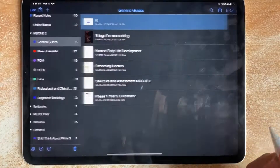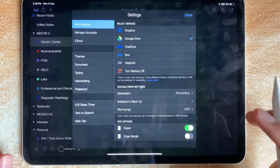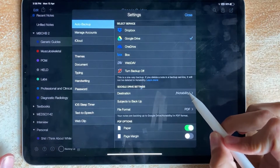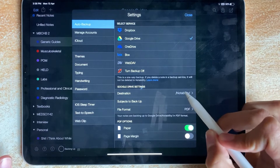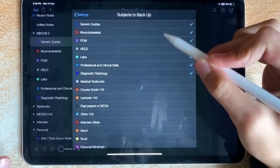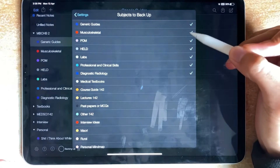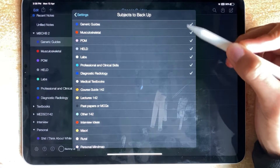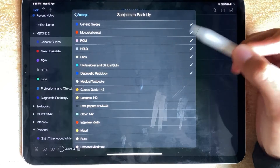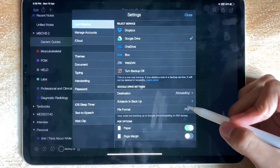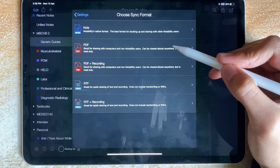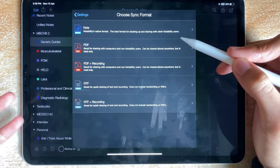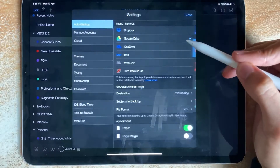I have to go back, then go into Settings, then click Google Drive. The destination should be set to Notability automatically. I recommend selecting just the folder it's in — not anything else — because it'll take a long time to sync initially. Then set the file format to PDF, or PDF plus recording if you record the lecture, but I usually just do PDF.